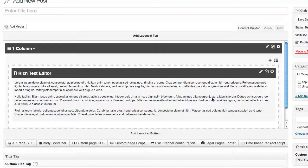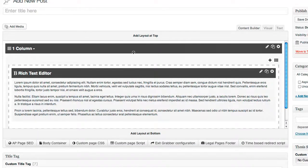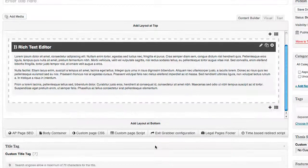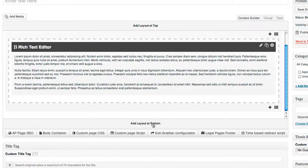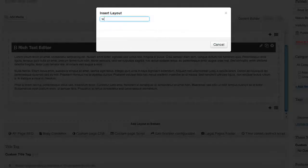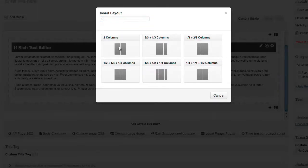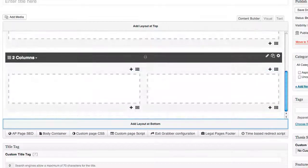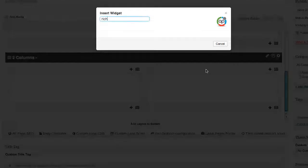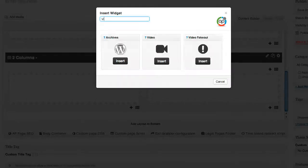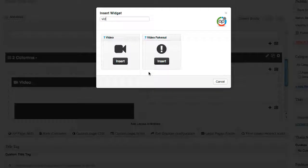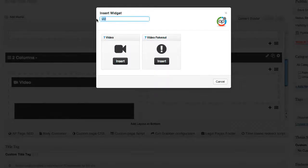We're going to save this — now we have the one column with some text inside. What I want to do now is add just below it two columns, so I'm going to add a layout, search for my two-column layout, and now I want to add a video on the left and an opt-in form on the right. We're going to go into our widgets, search for video, and click insert — there's our video. Then we search for opt-in form.